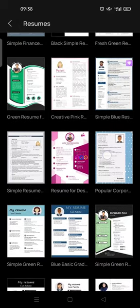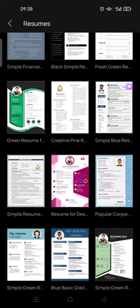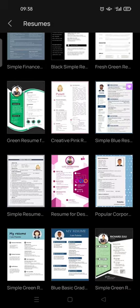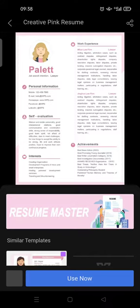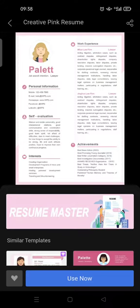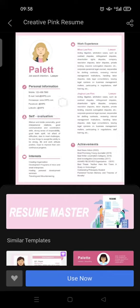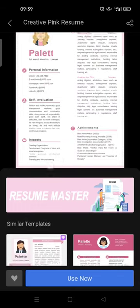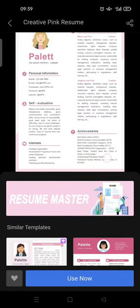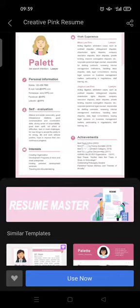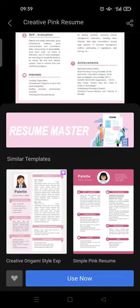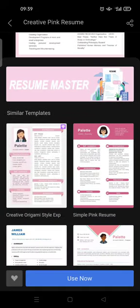I'm going to choose this one. Okay, and then here you just need to edit the template with your personal information such as number, mobile number, self-evaluation or self description, interest, achievements, and also work experience. You just need to click use now.